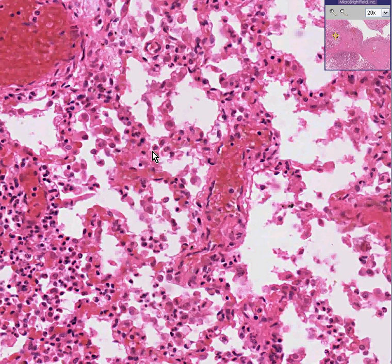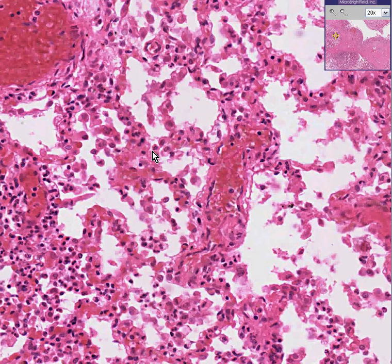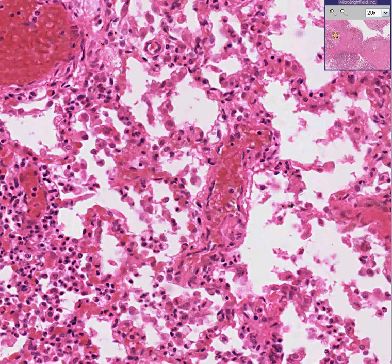This is from a bronchopneumonia. Bronchopneumonias are called bronchopneumonias because they generally start out in the bronchi. Lobar pneumonias generally start in the alveoli and can involve a whole lobe of the lung. But bronchopneumonias start out in the bronchi and bronchioles and eventually spread to the lung. Any type of pneumonia, if severe enough, can cause a well-defined pus pocket called an abscess, and that's exactly what we're dealing with here — a bronchopneumonia severe enough to cause an abscess.